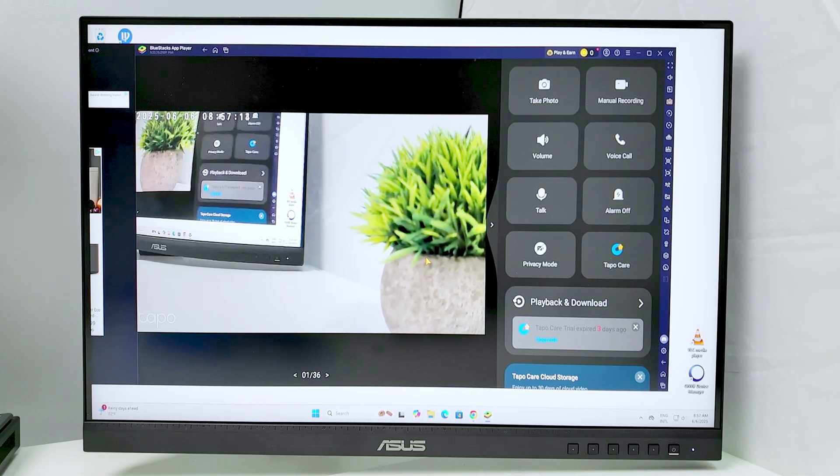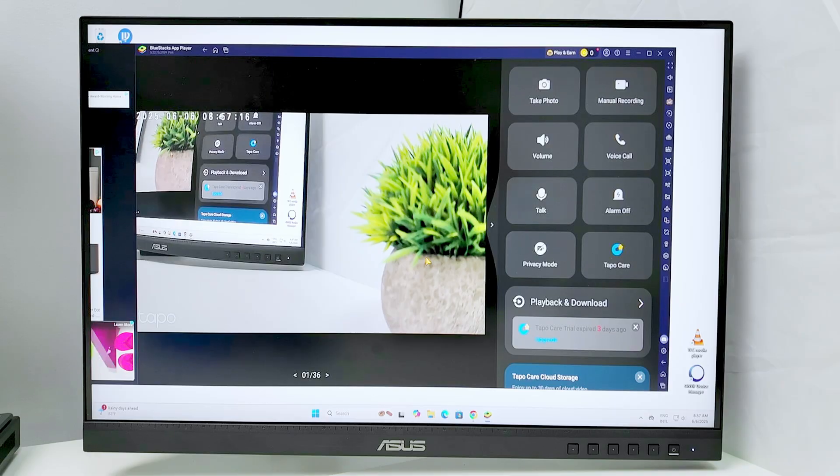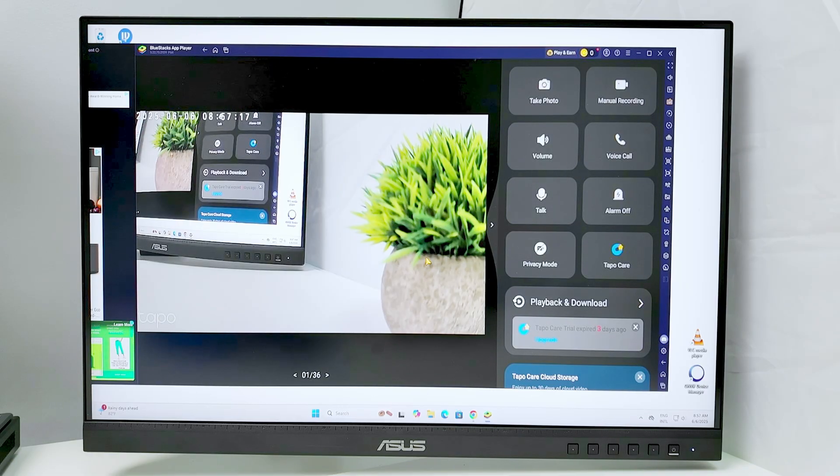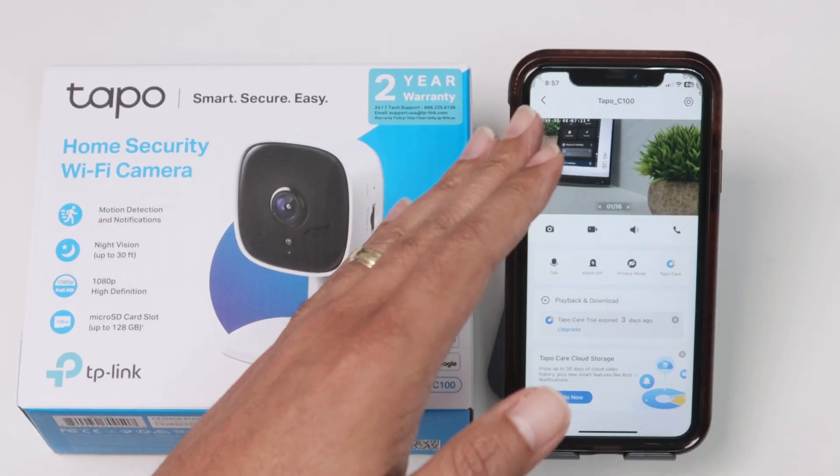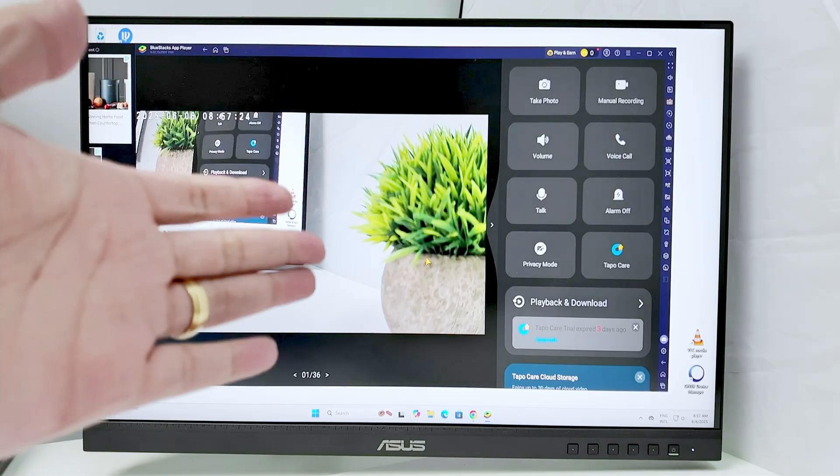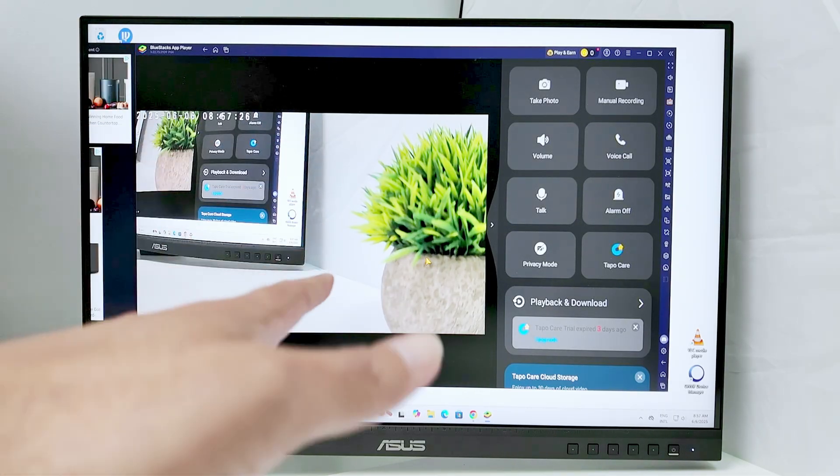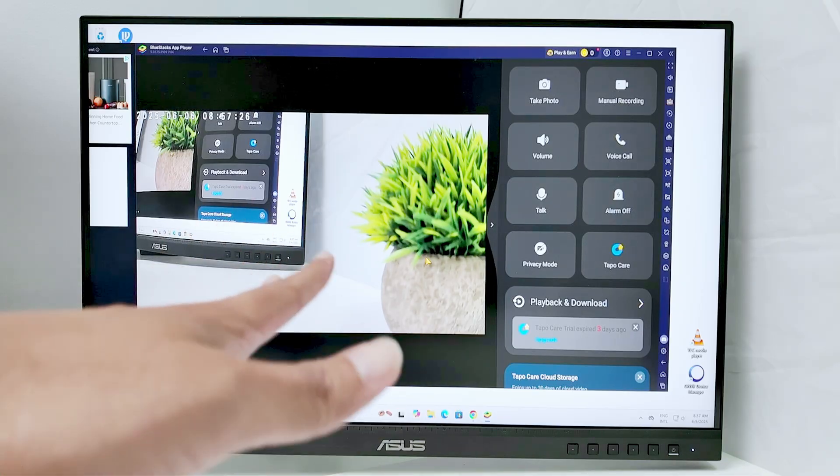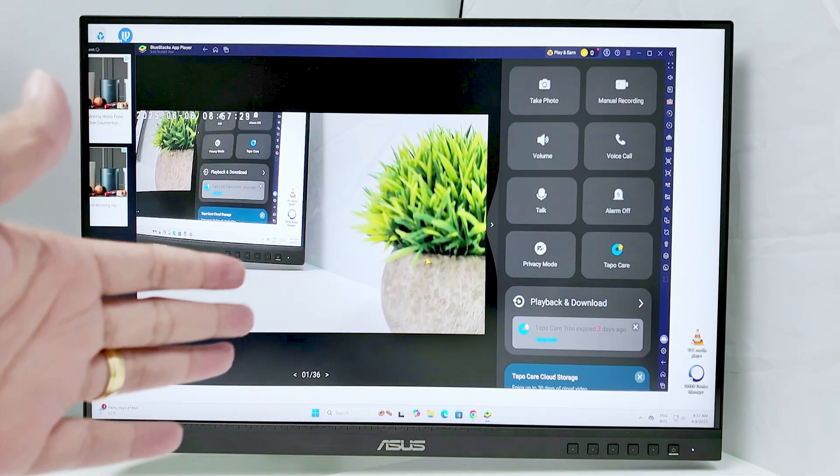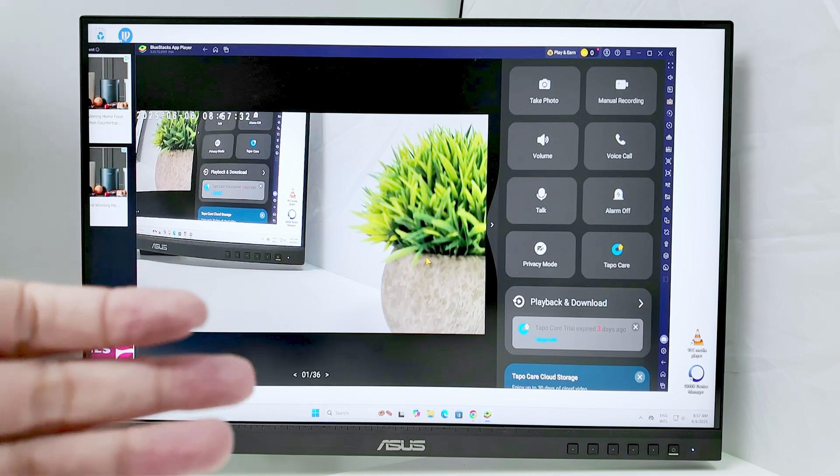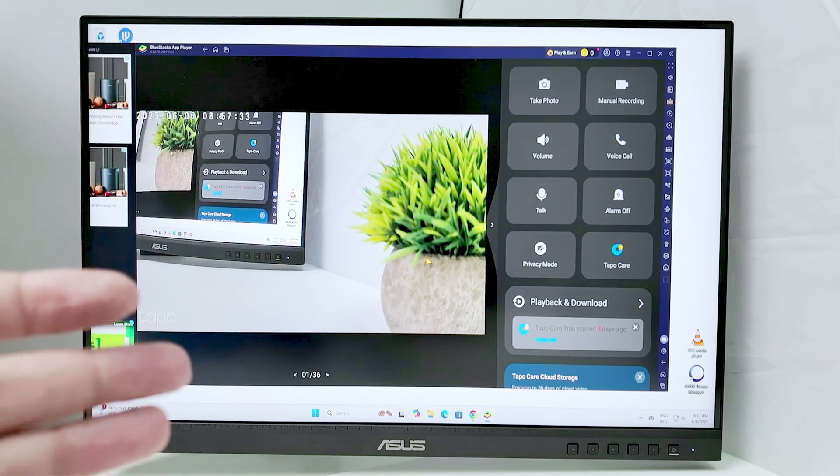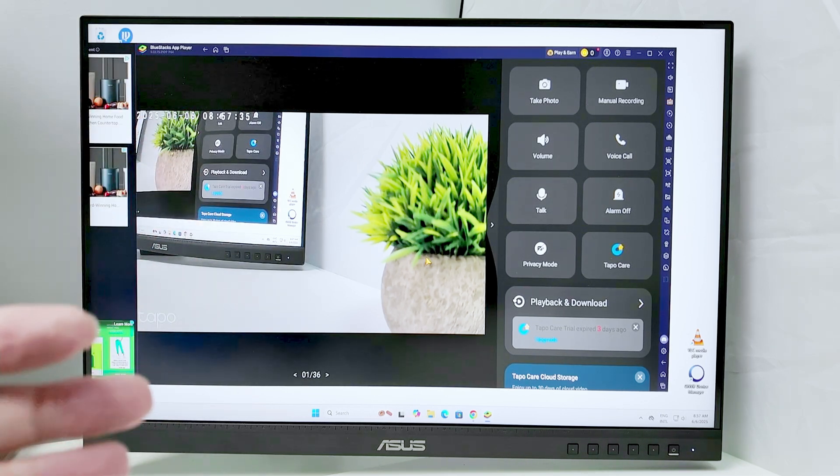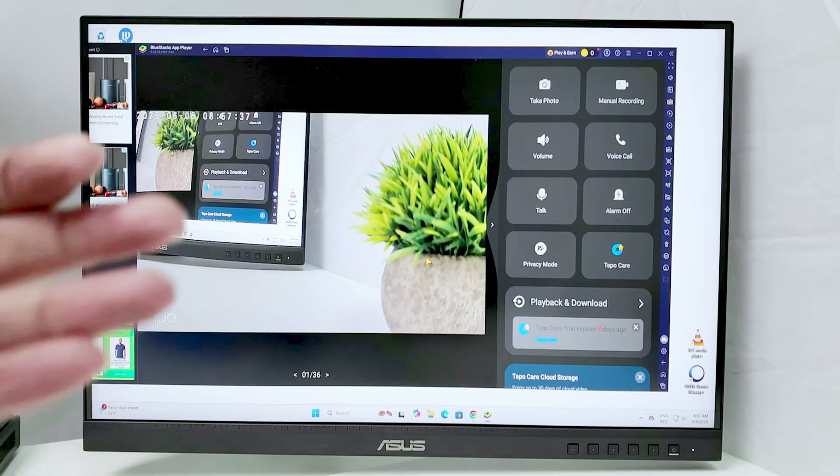And now you have access via PC to your TAPO camera. So pretty simple. The same way you see here on the cell phone. You see back there on the PC running exactly the same app. You have exactly the same control and it works like this. So that's the way you can view your TAPO camera remotely on your PC using Windows.